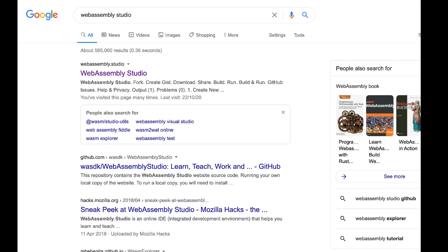Now WebAssembly is a compilation target that supports a wide range of programming languages, and each language has its own toolchain. However, to keep things simple, we're going to be using WebAssembly Studio, which is an online environment for creating WebAssembly modules.